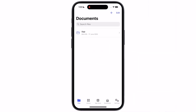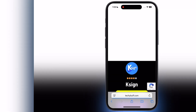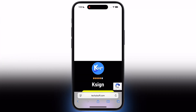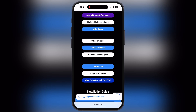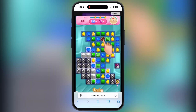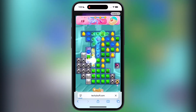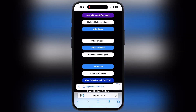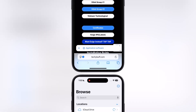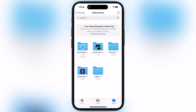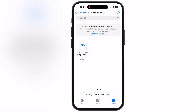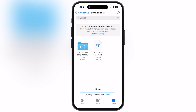Now we have to download and import the certificate for K-Sign. Visit the same website again, scroll down, and tap on the Certificate button, and download the certificate zip file to your device. Once you download the certificate, open the Files app and locate the certificate.